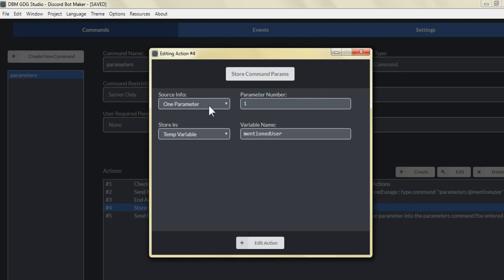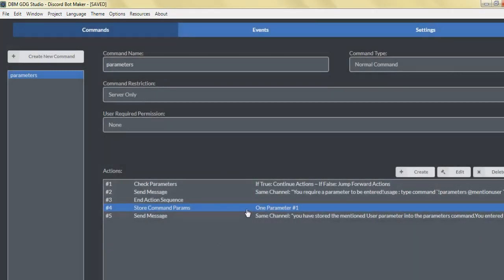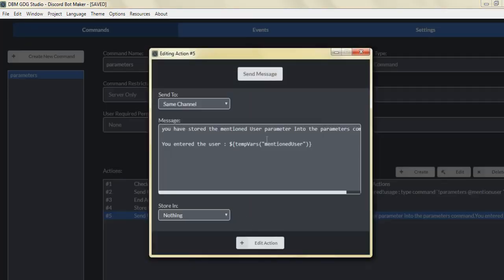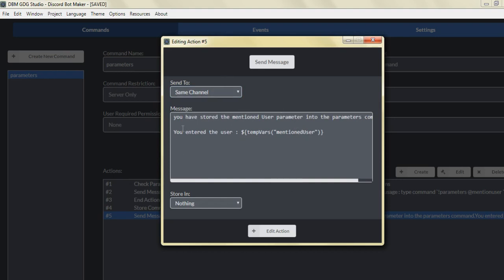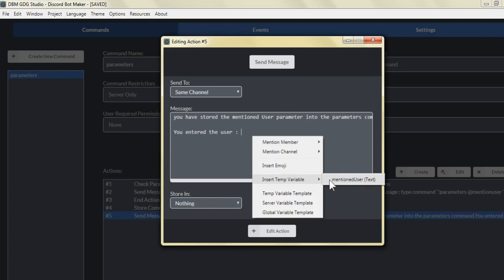Basically, if the command parameter equals one, we do want to store the first parameter — anything after the space following the command would be parameter number one. We can store it in a temp variable called 'mentioned user'. We always want to save it as a temp variable so you can recall it when you create a send message or embed message. For action number five, we selected send message, sending to the same channel, with the message 'you stored the mentioned user parameter into the parameters command — you entered the user.'